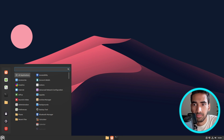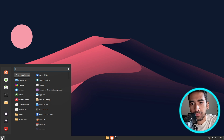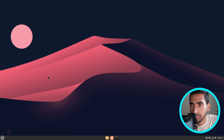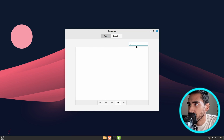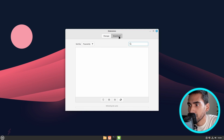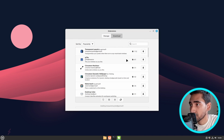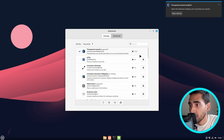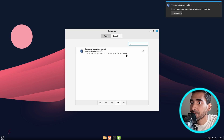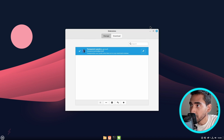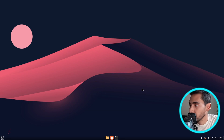I'm going to type Extensions and go to Extensions, then go to Download. I'm going to download the first one, which is transparent panels. Click on the download icon, then go to Manage. Select transparent panels, then click on the plus sign. As you can see, the bottom panel is transparent now. Exit from this one.